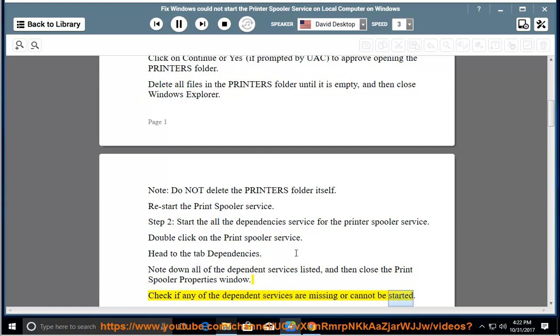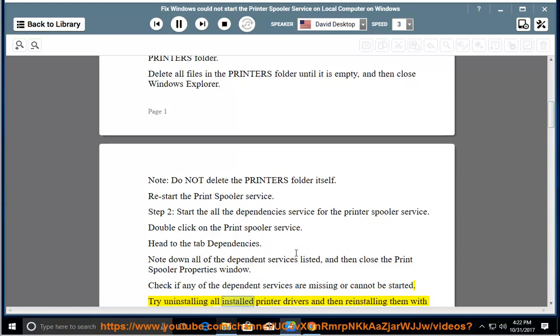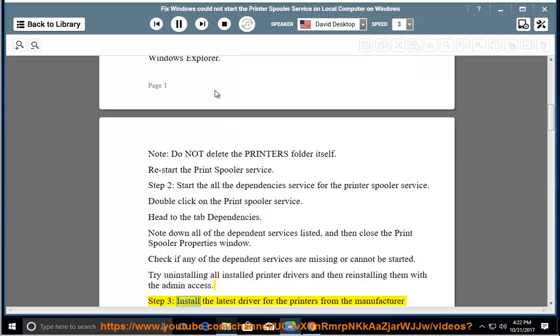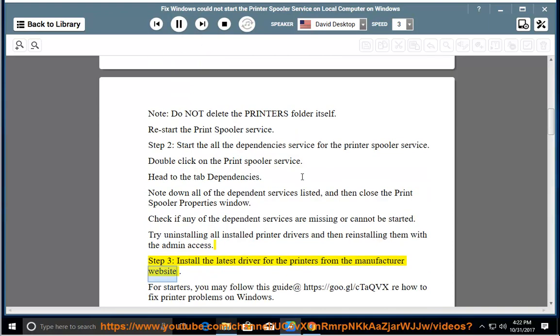Check if any of the dependent services are missing or cannot be started. Try uninstalling all installed printer drivers and then reinstalling them with admin access.